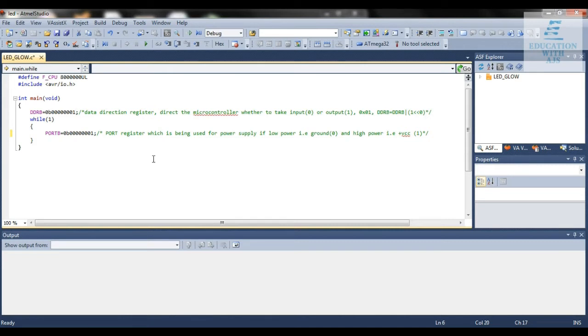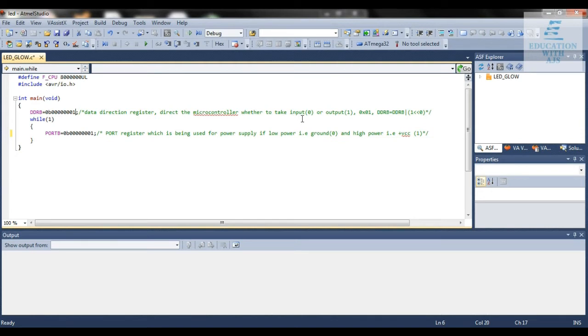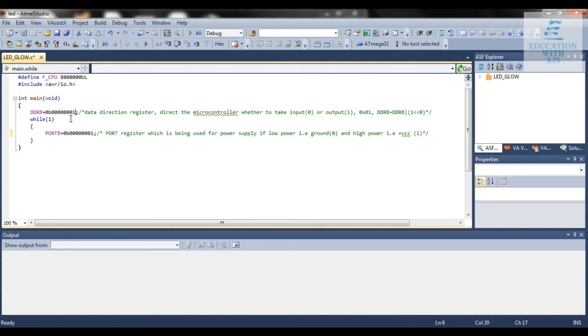I've written the code using DDR and PORT registers. DDR stands for Data Direction Register and directs the microcontroller whether it has to take input or output. If we take output from the microcontroller we give it high (1), if we give input we give it low (0). There are different ways of denoting this. Here it's shown in binary representation: we write 0b then the 8 bits, 7 times 0 for pins B1 to B7, and for pin B0 we're taking output as high.